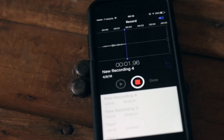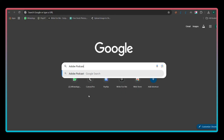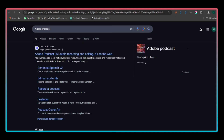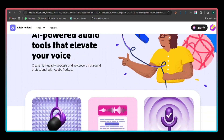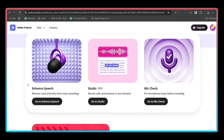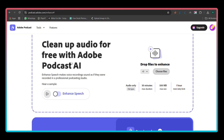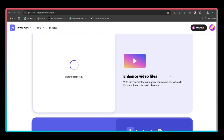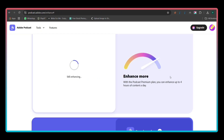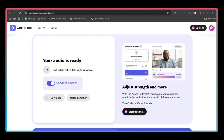Now we will enhance the quality of our voiceover. Search for Adobe Podcast on Google and click on the first link. You'll be directed to a clean, impressive dashboard. Here, click on Enhance Speech. Upload the audio file you just downloaded, and Adobe's tool will process it to improve the audio quality, making it clearer and more professional. Once the process is complete, download the enhanced audio file.